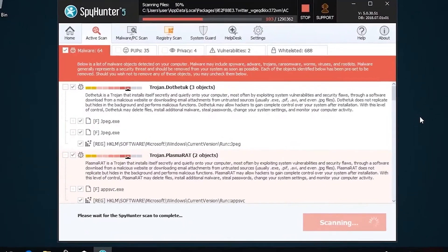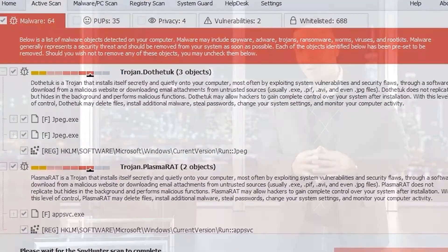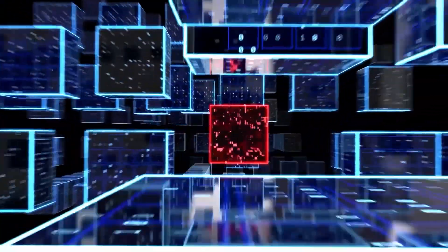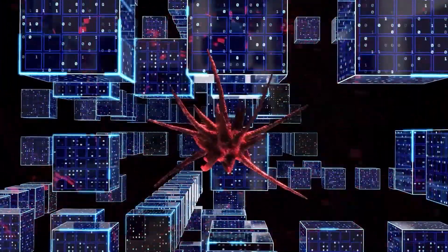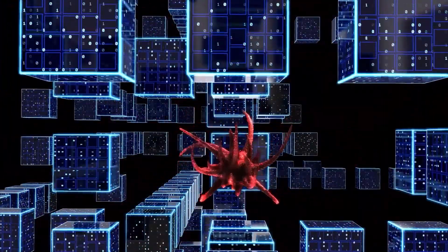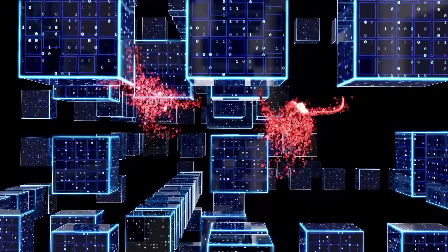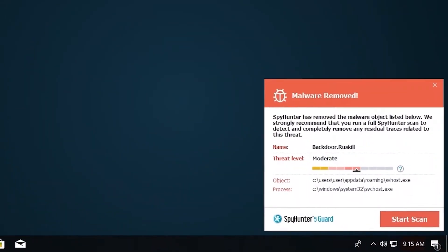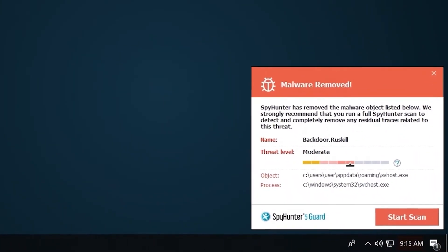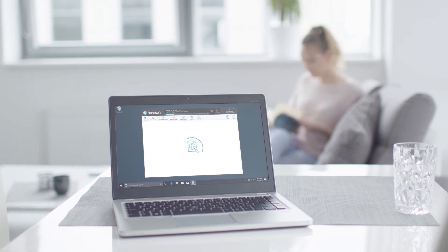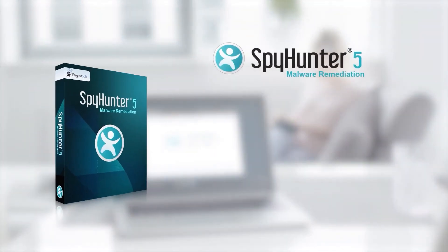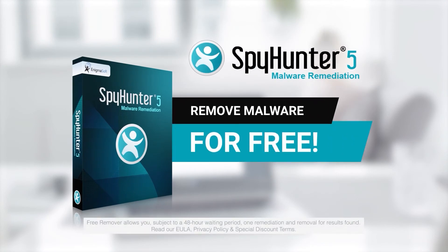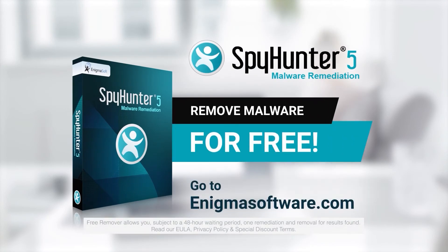SpyHunter 5 is a powerful PC utility that repairs malware threats in many cases where other competing anti-malware and anti-virus programs may fail to detect and remove malware. For free, go to enigmasoftware.com and download SpyHunter today.